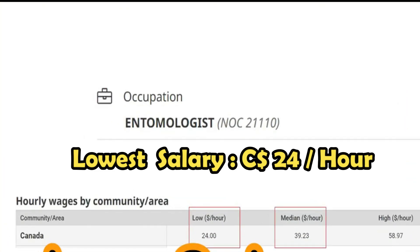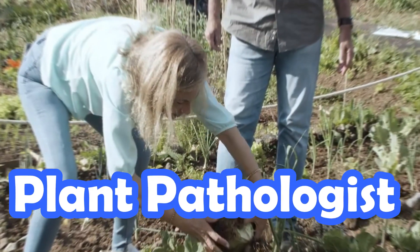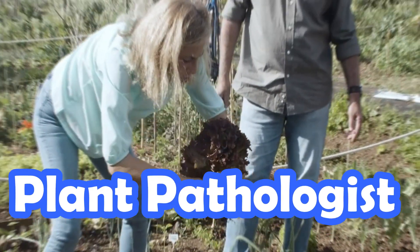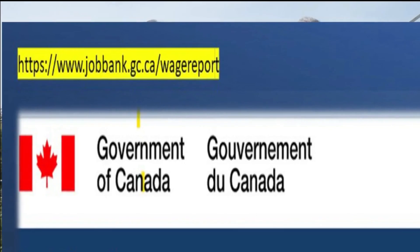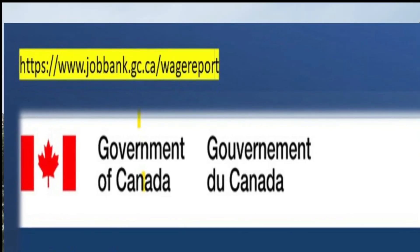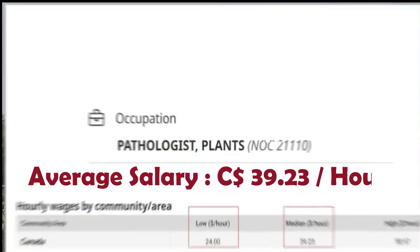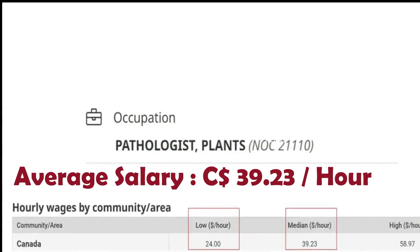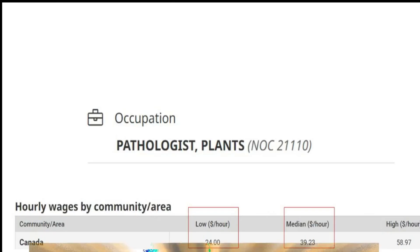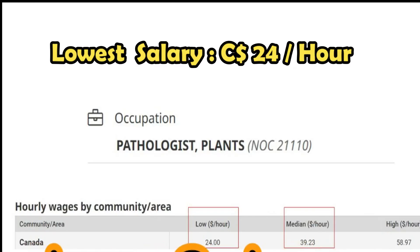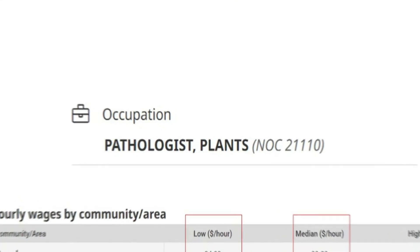In this video, I will tell you how much a plant pathologist can earn in Canada. According to the Government of Canada, the average salary for a plant pathologist is around 39 Canadian dollars per hour, while the lowest salary for a plant pathologist in Canada is around 24 Canadian dollars per hour.